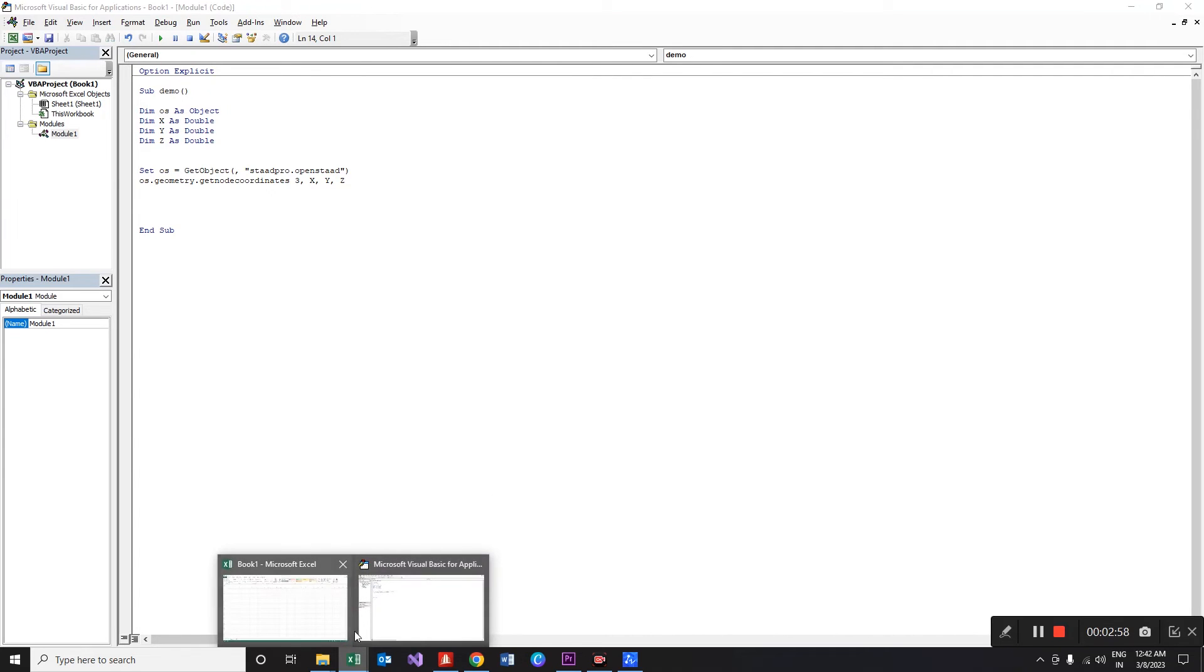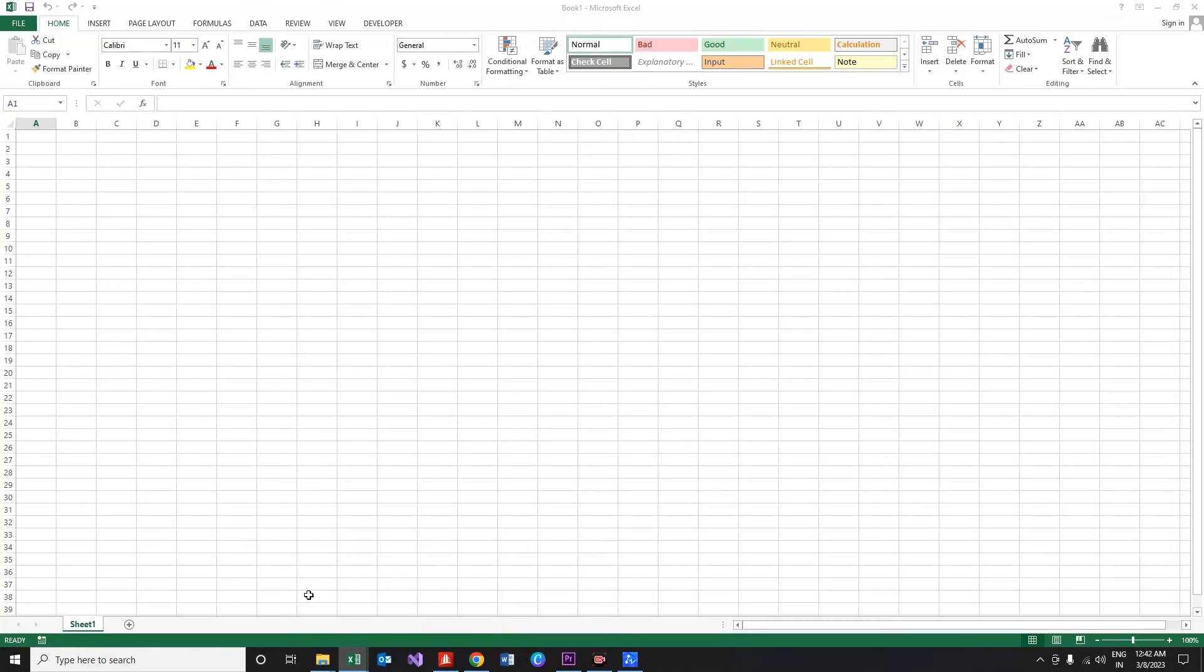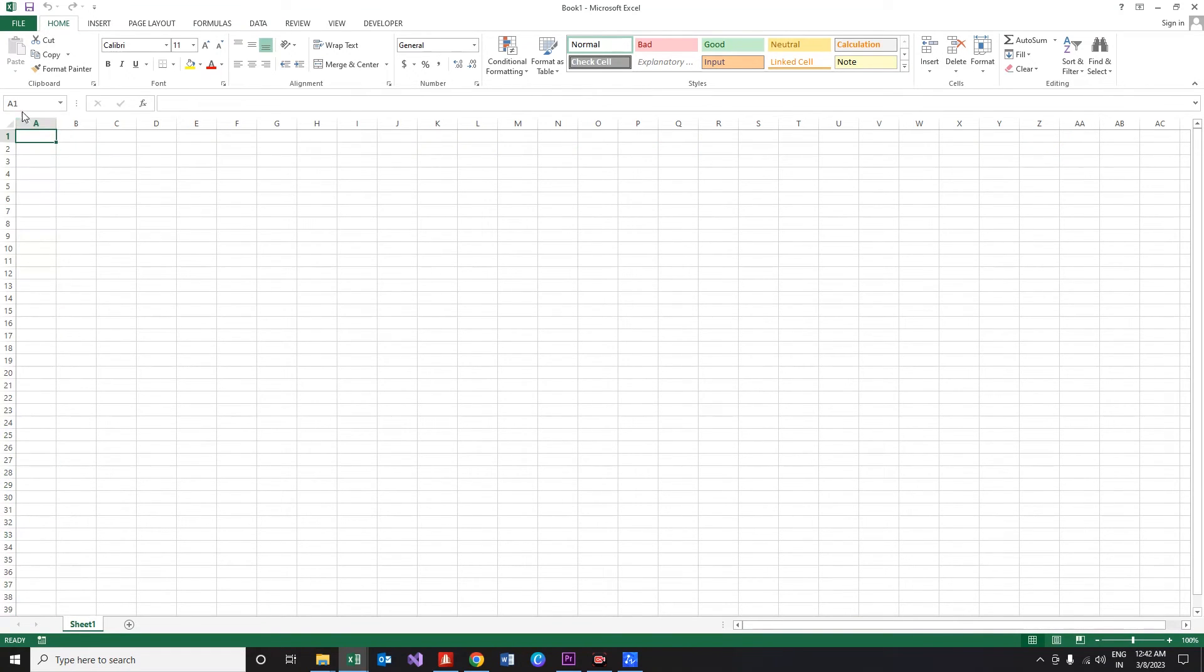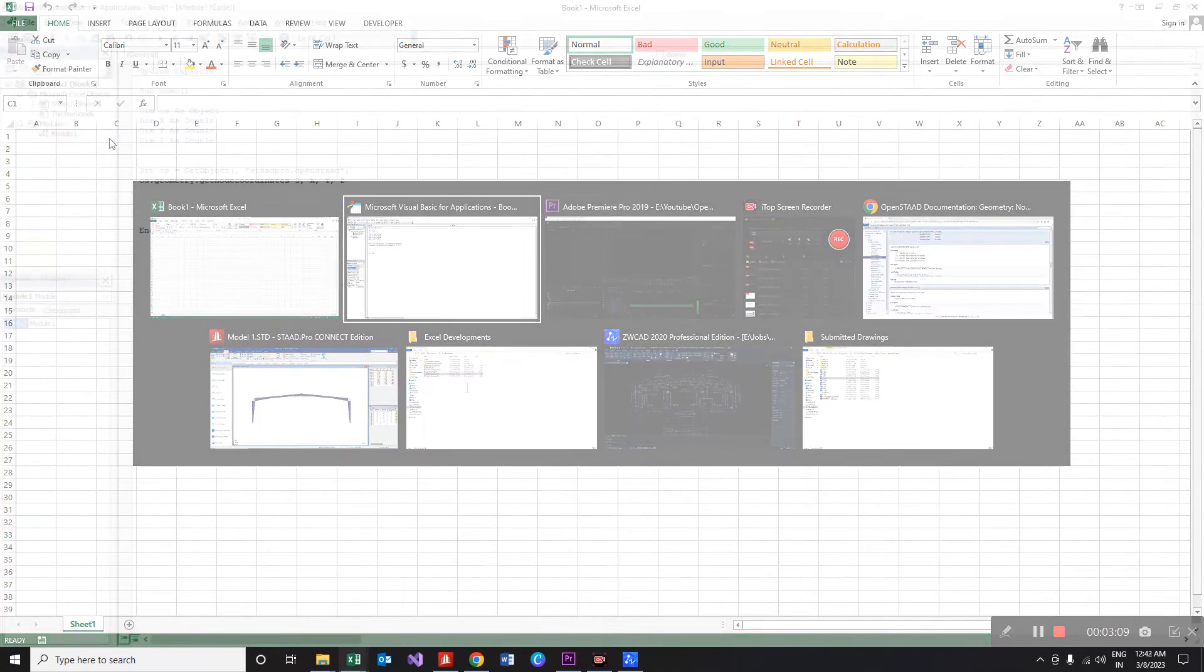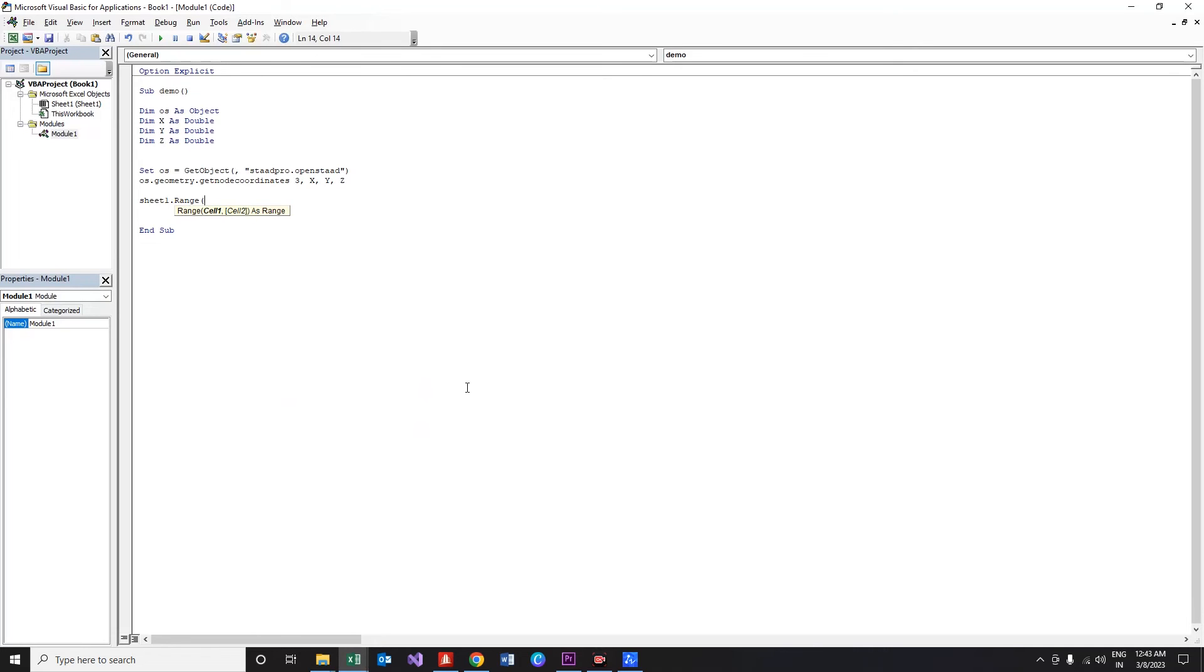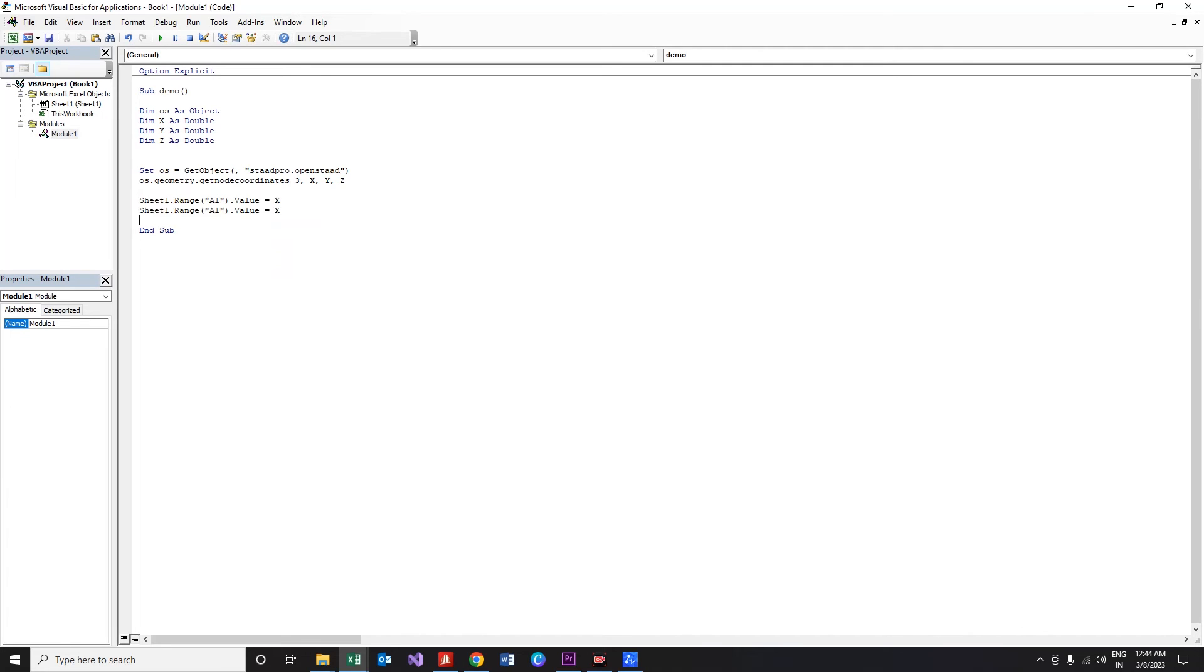Now we need to visually see the result, right? So let me store the values of these variables into some of the cells in Excel. Let's pass the value of this variable to cells a1, b1, and c1. So sheet 1 dot range a1 dot value is equal to x. Copy the line, paste it two times, change the cell reference to b1 and c1, and the values to y and z.